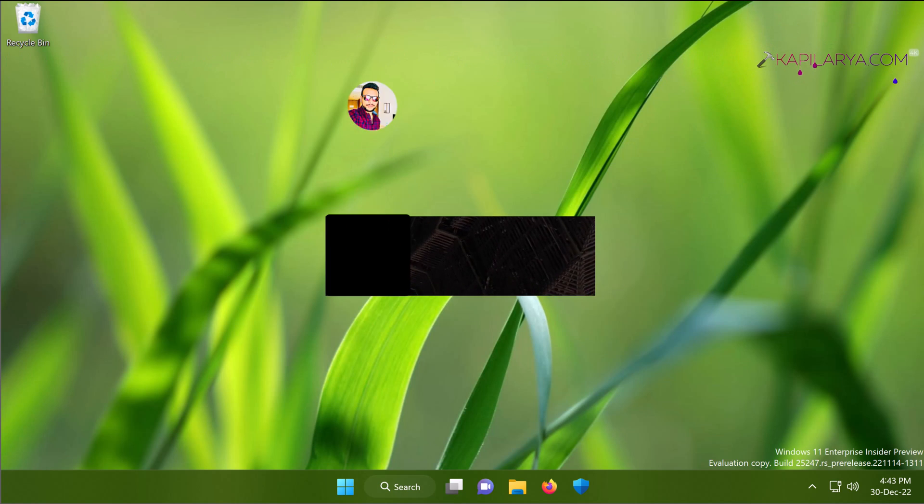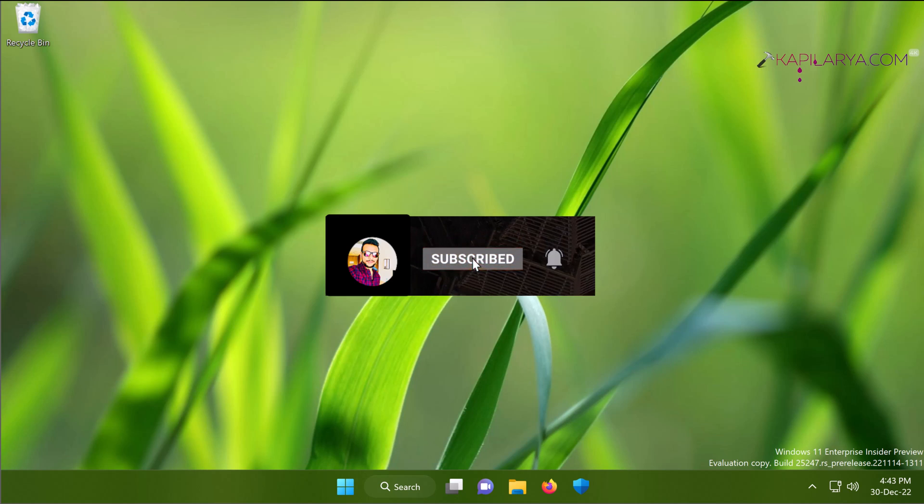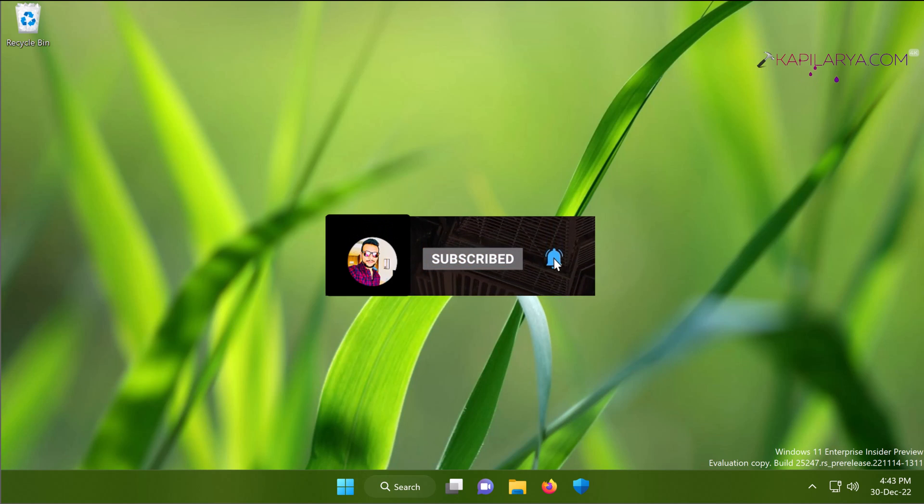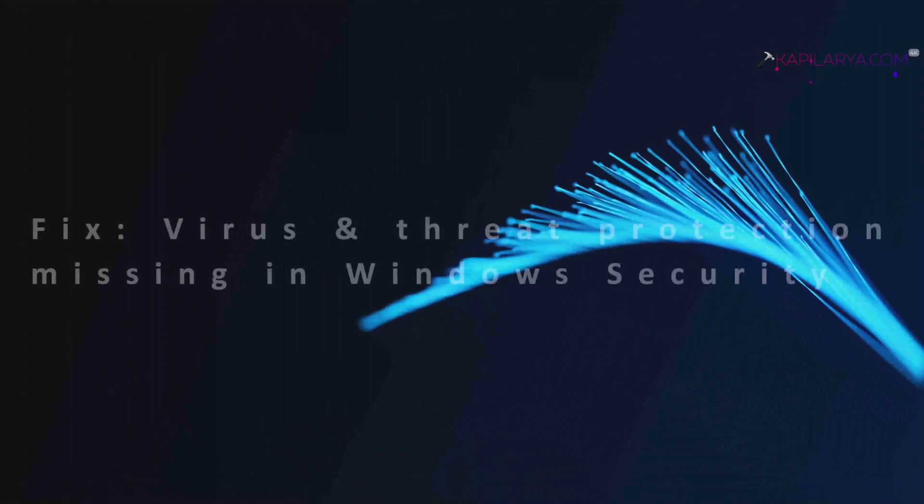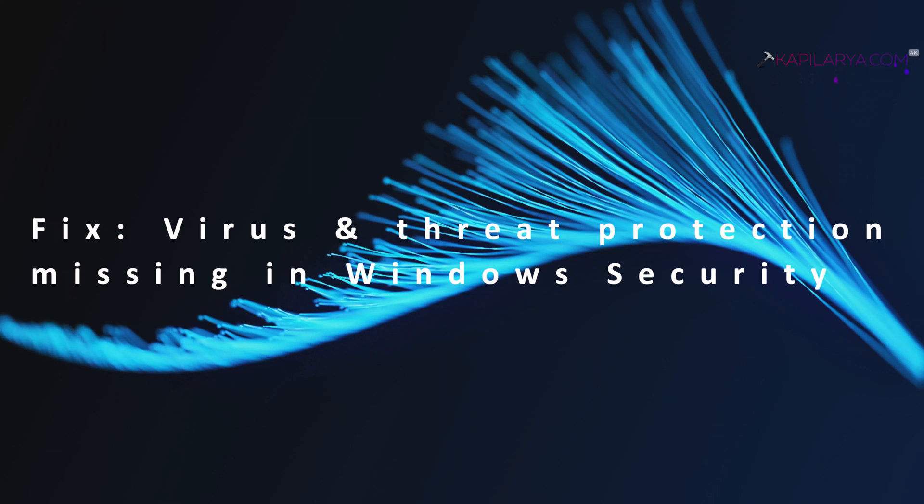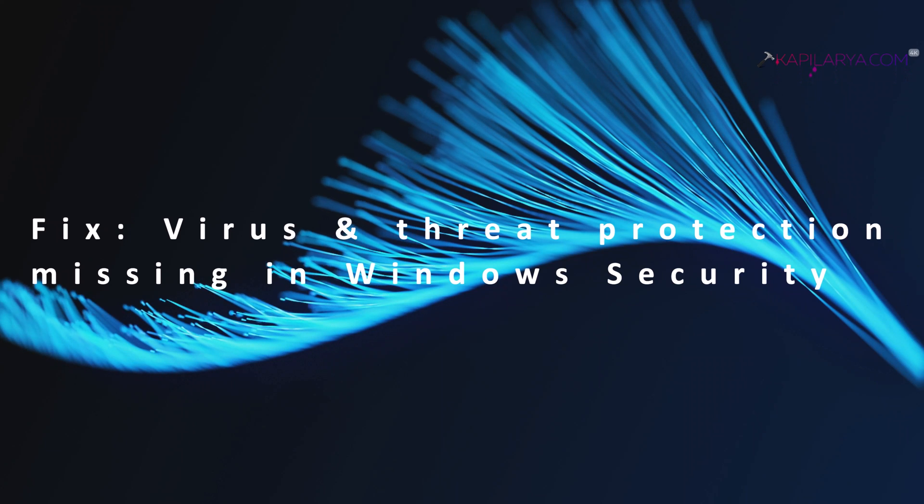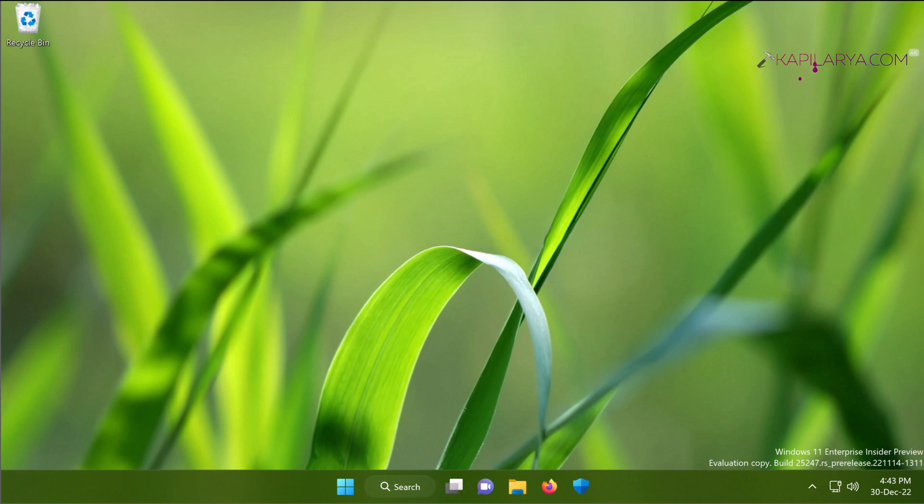Hello and welcome to my YouTube channel friends. If you're not subscribed yet, do subscribe today and press the bell icon to receive notifications about my new videos. In this video we'll see how to fix if virus and threat protection settings are missing from Windows Security in Windows 11 or Windows 10 operating system.